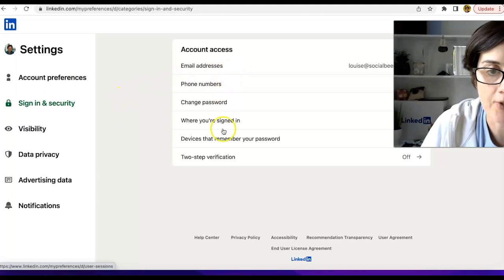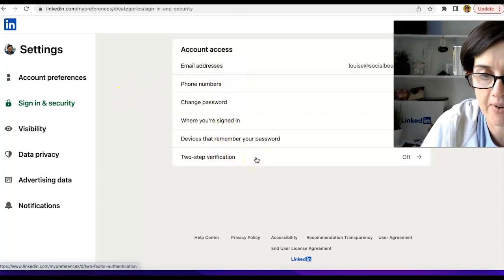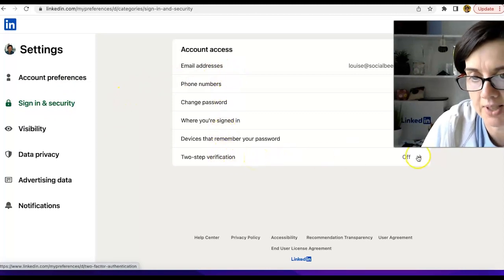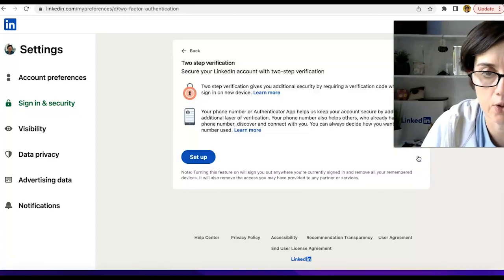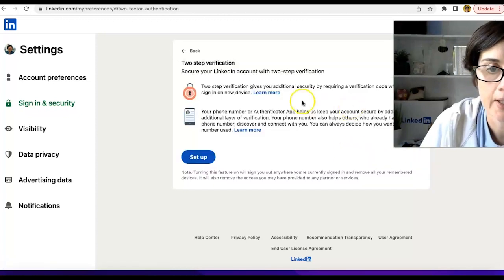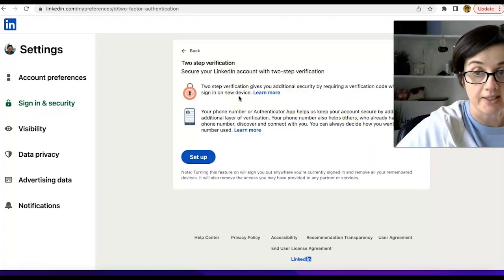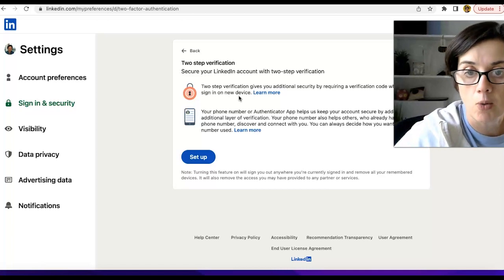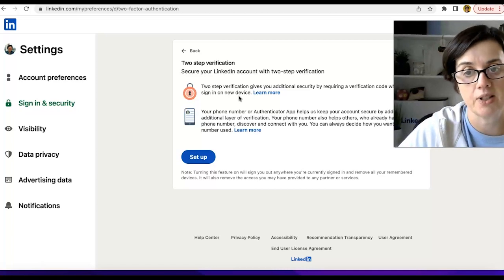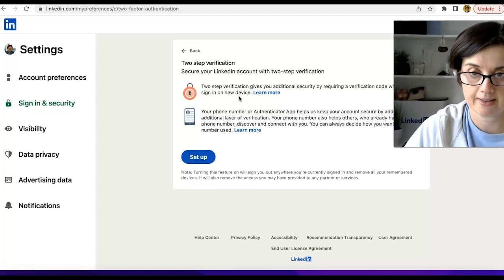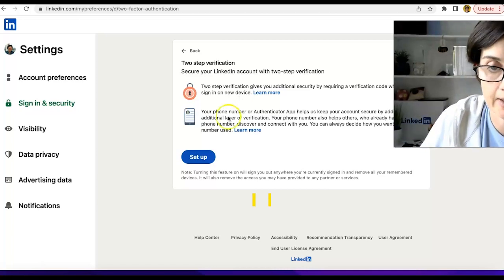We have two-step verification here. So you'll see that this is currently turned off, so click on it. Two-step verification gives you additional security by requiring a code whenever you sign in on a new device. All right.